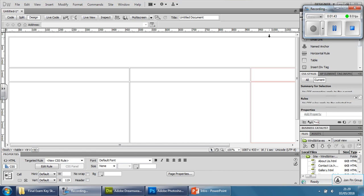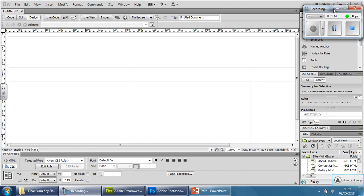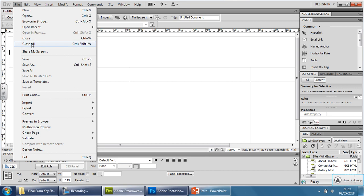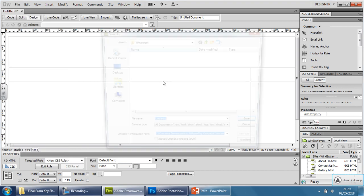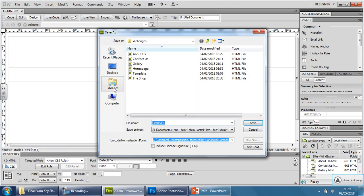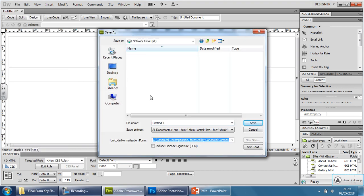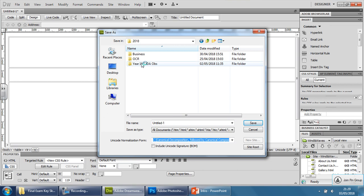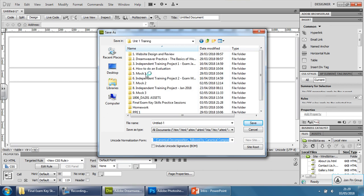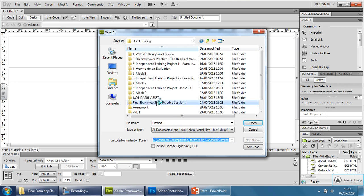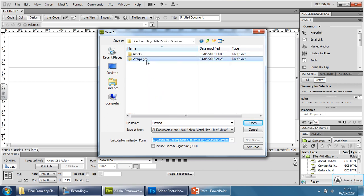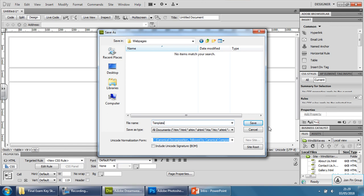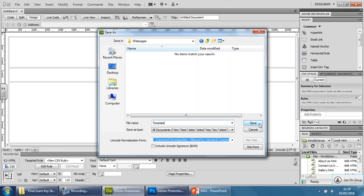Oh sorry, one second. It would be helpful if I actually saved as well. So File, Save As. Make sure it goes into the folder that I just copied, so I'm just going to go and find it. Pages. And we're going to save this as template and save.